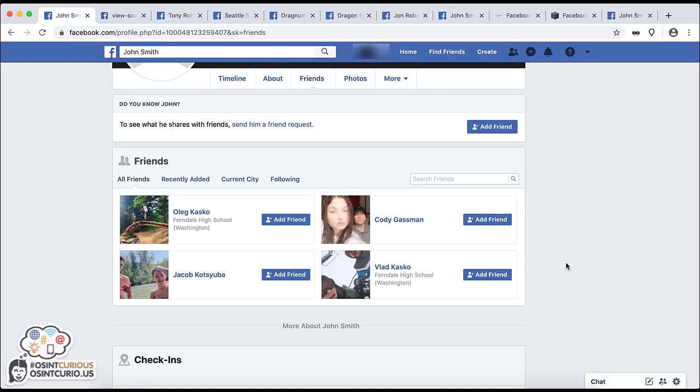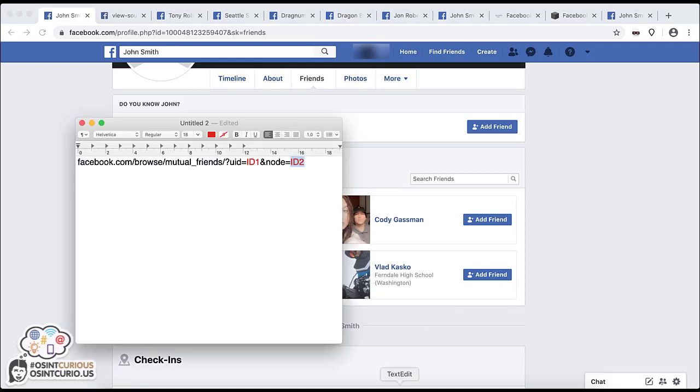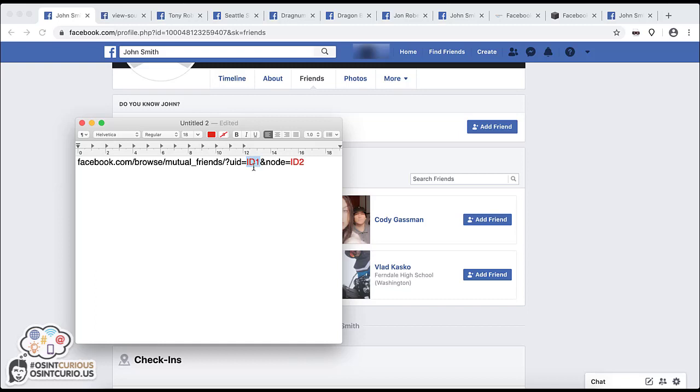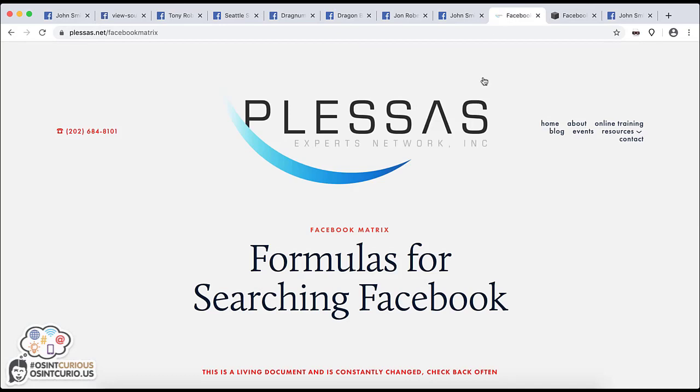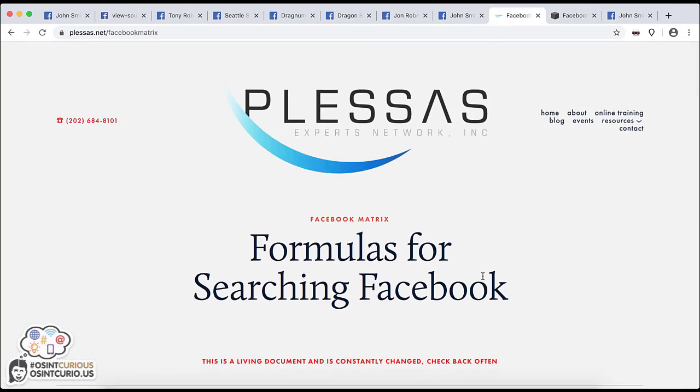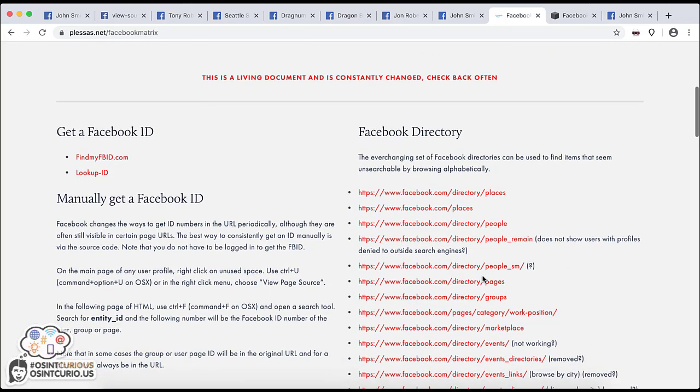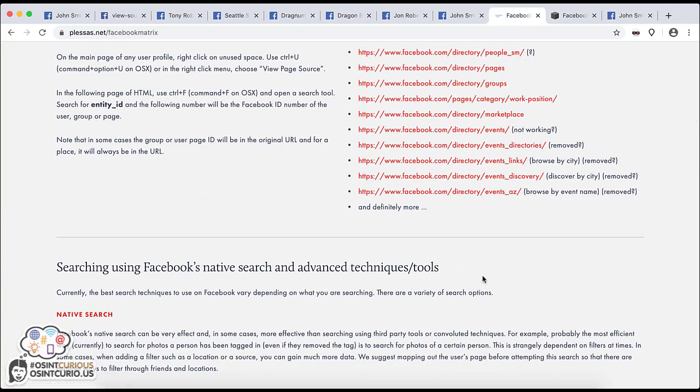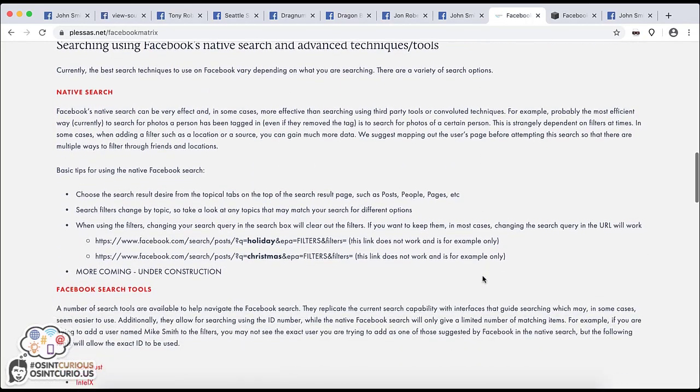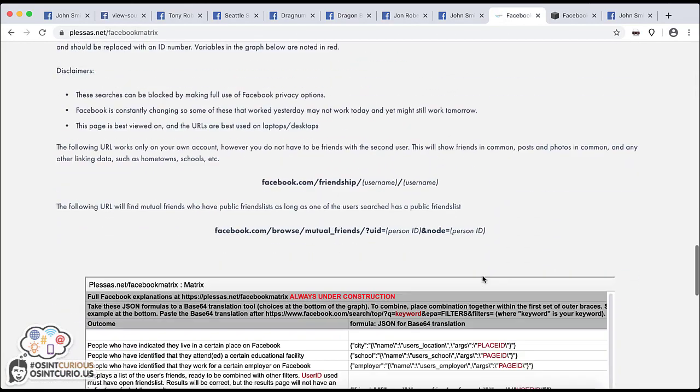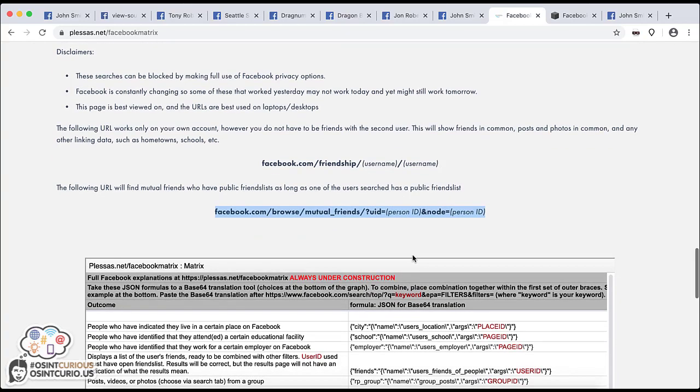Another thing you can do with friends is identify mutual friends. So if your target has an open friends list, you can use a search string in the URL and find out who that target has mutual friends with. And here is the link you'll see right here. All you would do is you take this first ID and you replace it with the first person's ID number and then the second one here. And if you want to read more about this, you can go into pluses.net forward slash Facebook matrix. This is Kirby pluses website and you can see a bunch of relevant Facebook searching tips, tools, and you can actually scroll down and find the Facebook link here. And you can copy it from here if it's easier and try that search.